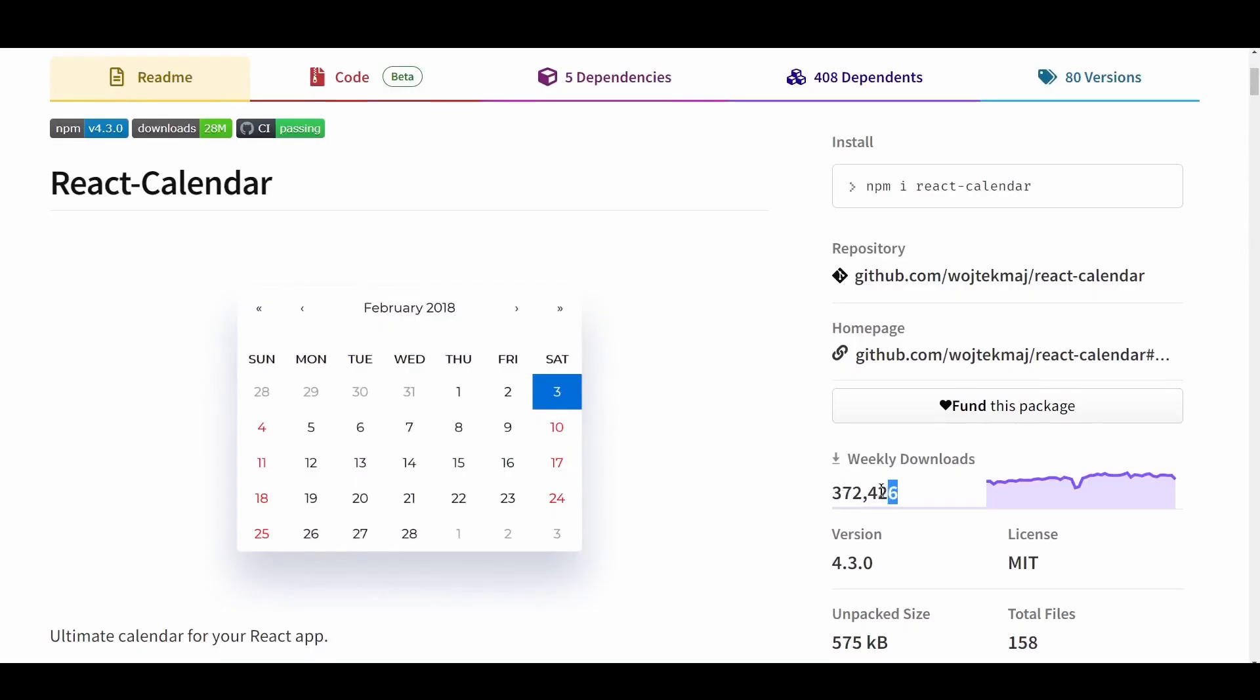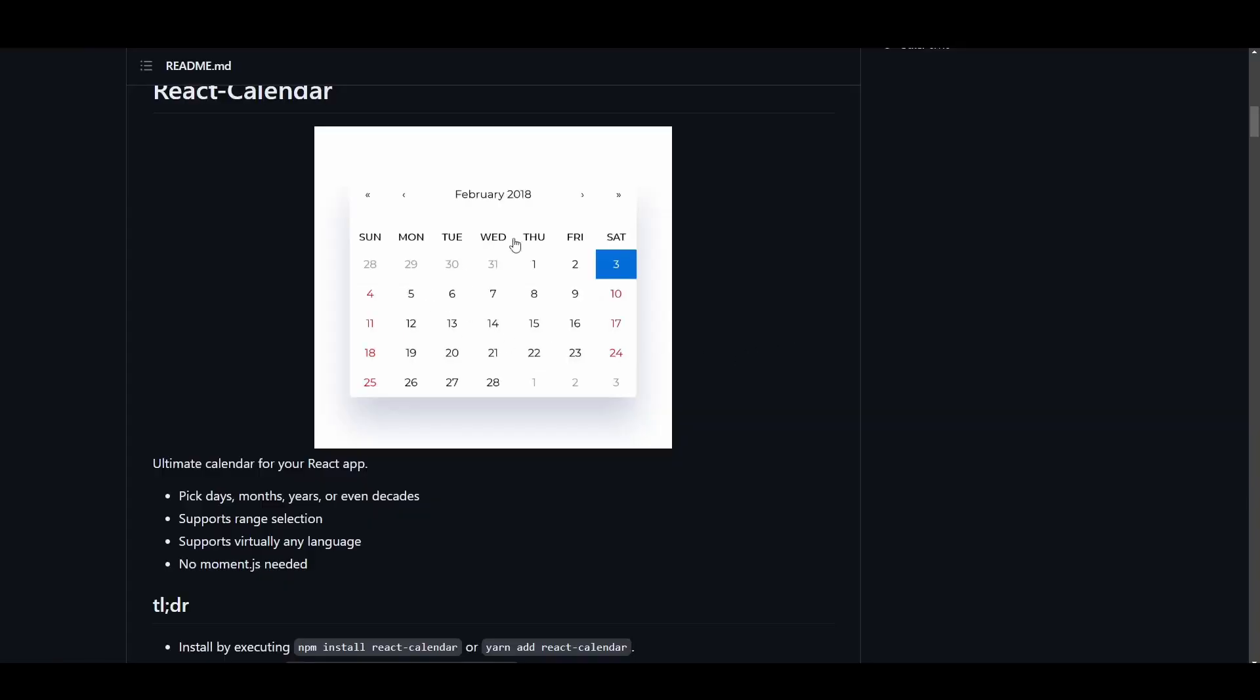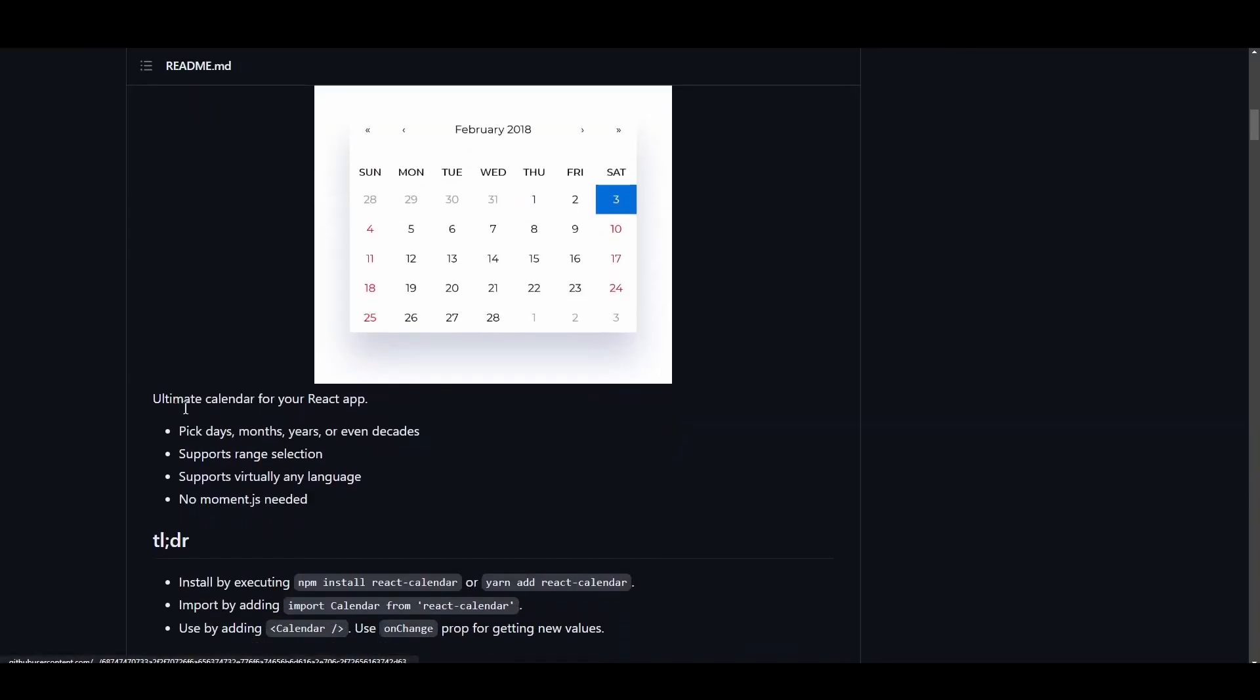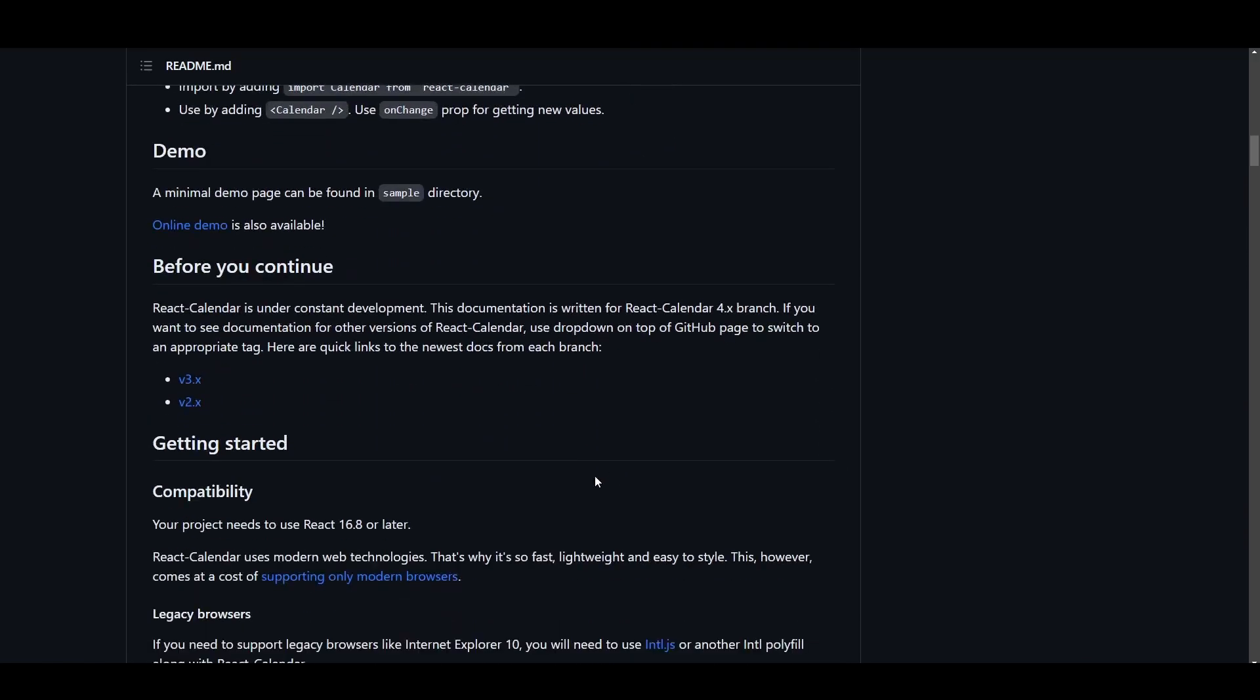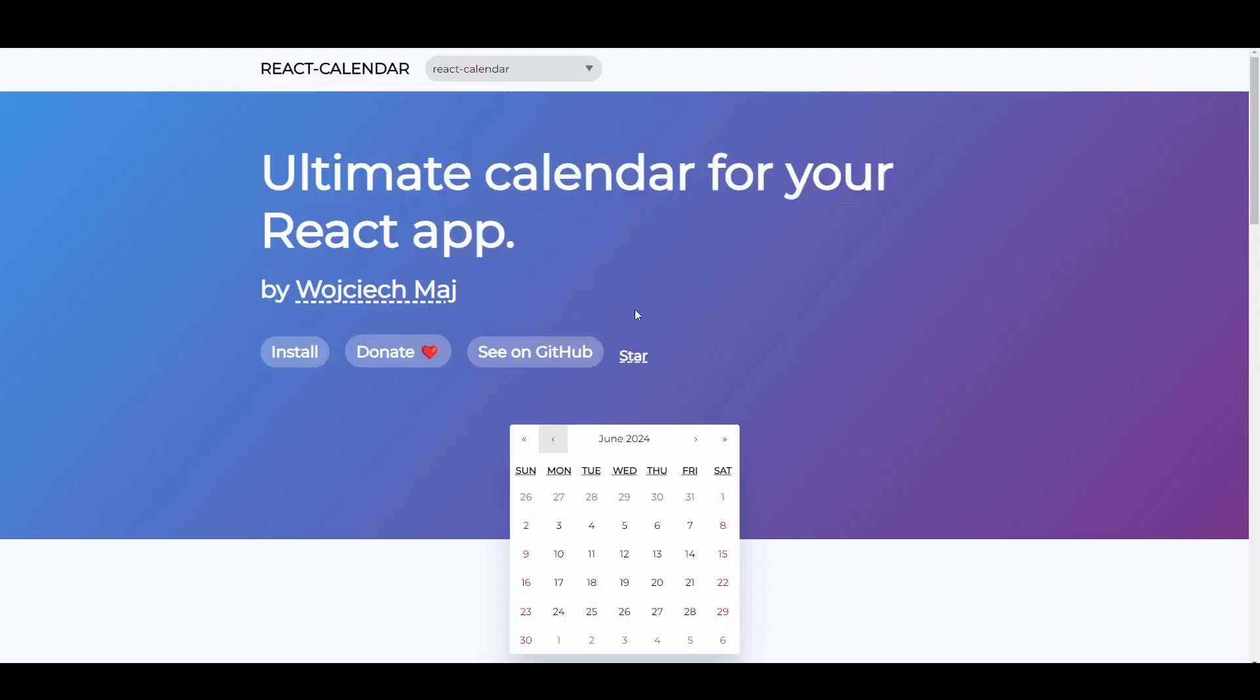Number 6 is React Calendar. With over 400,000 weekly downloads and constant improvements, this library is amazing for integrating calendars in your React app. This library allows you to pick days, months, years, or even decades,